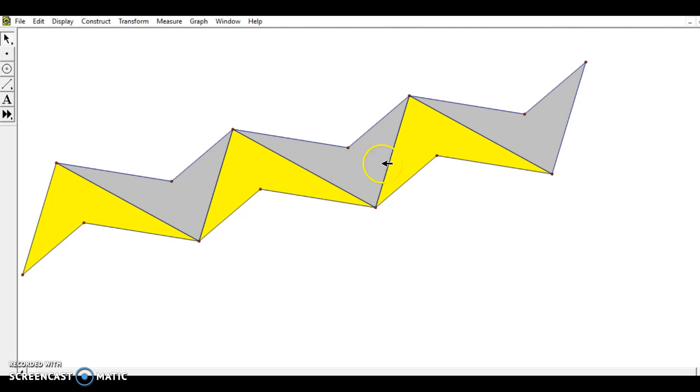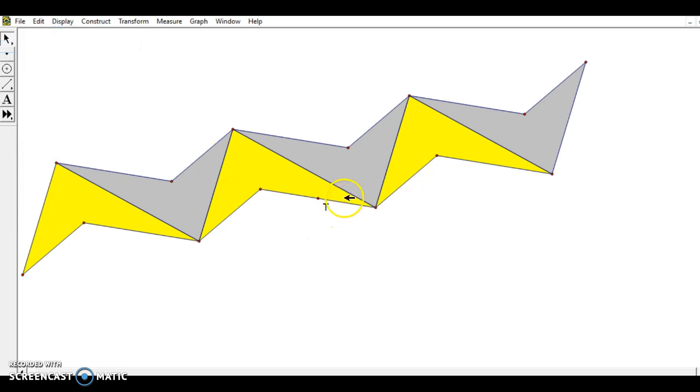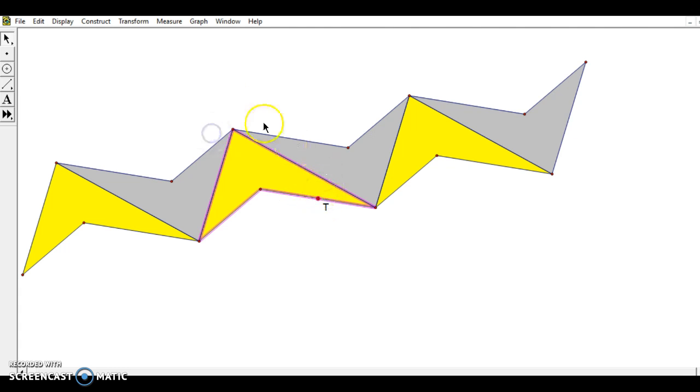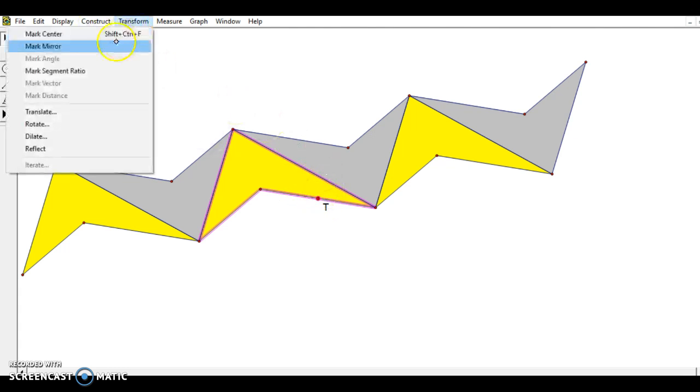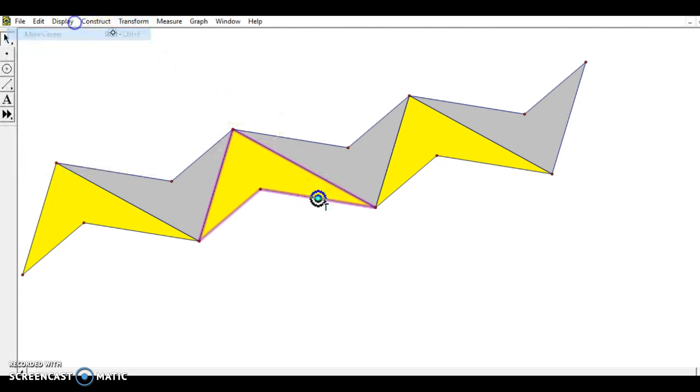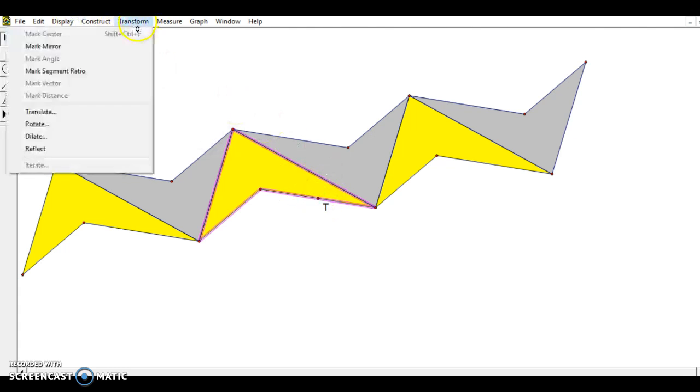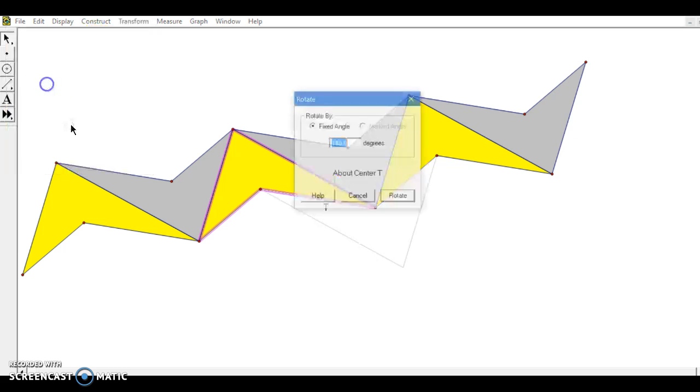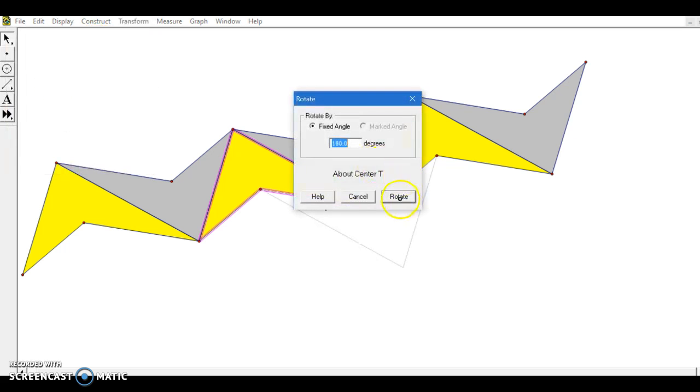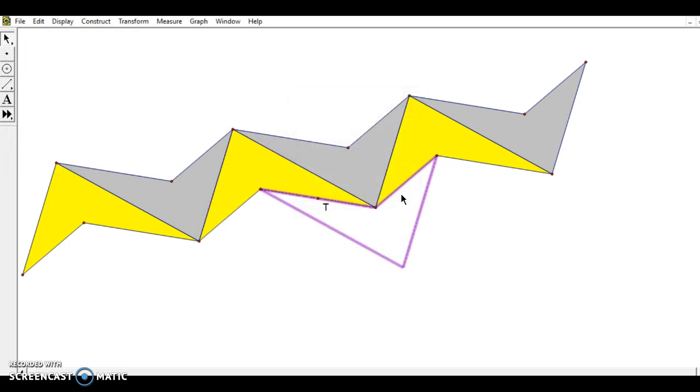But I need to get some more of these shapes in here. So I'm going to click on this segment this time, construct midpoints. And I'm going to choose all the sides of this yellow quadrilateral. Lastly, that point. I have to make sure I mark the center again. And then we're going to rotate by 180 degrees again.